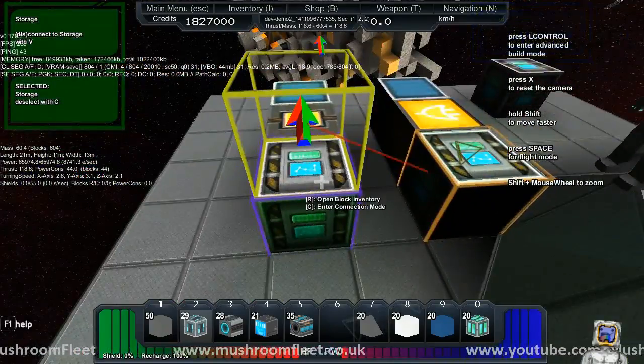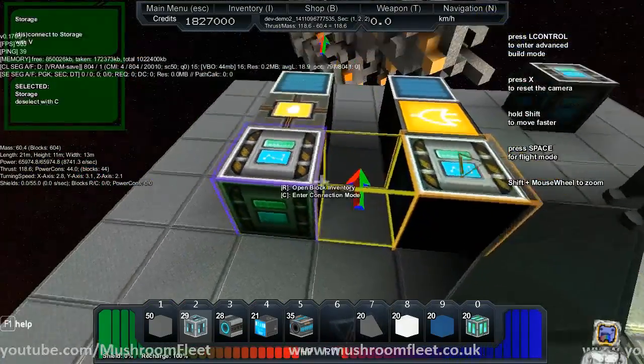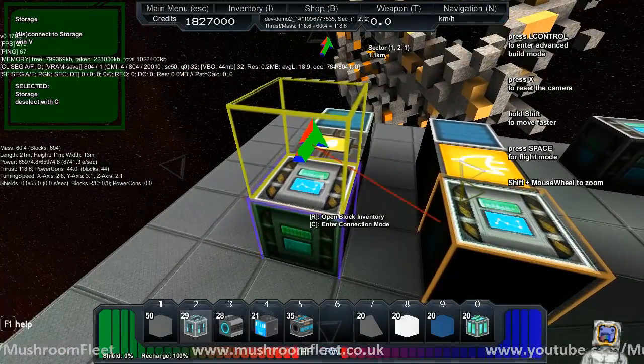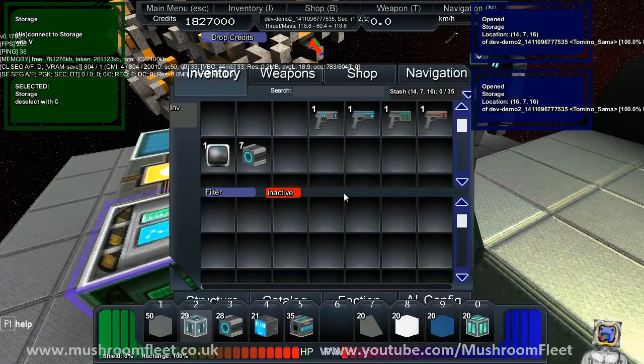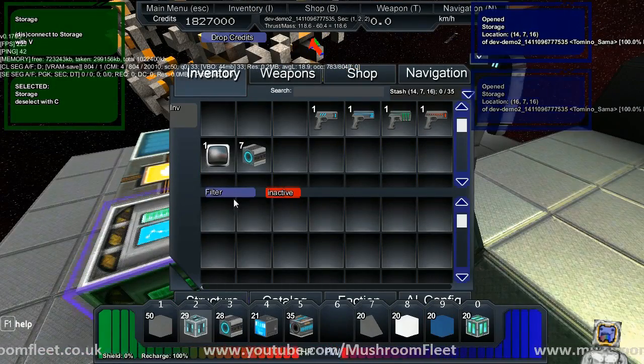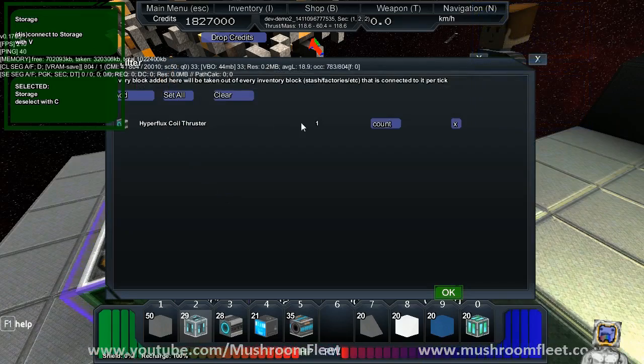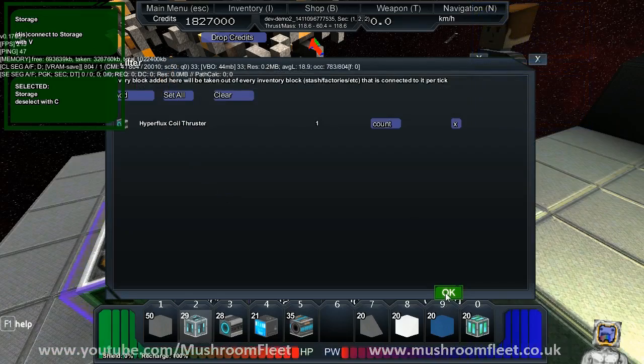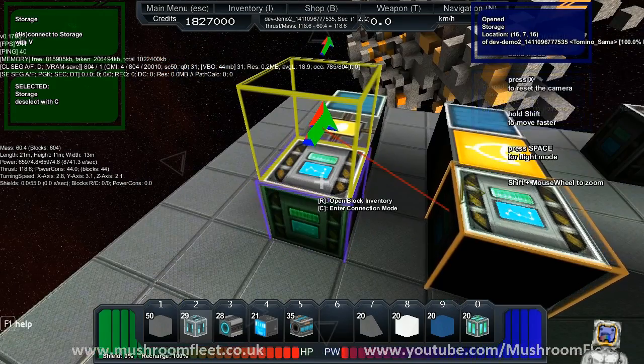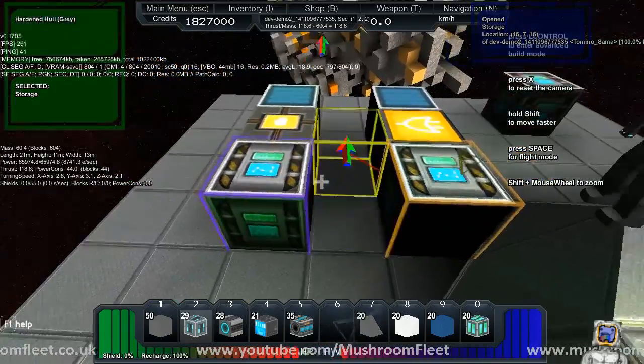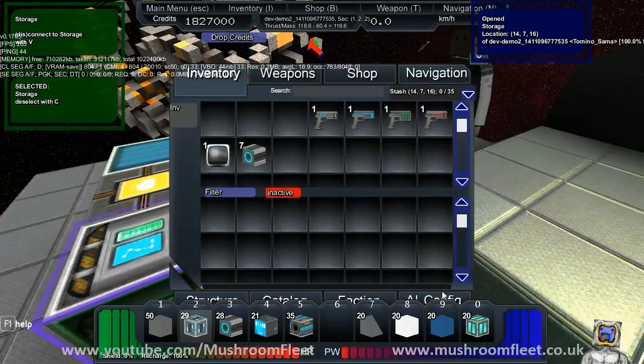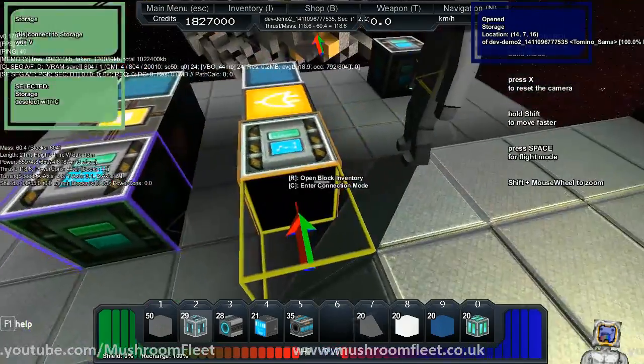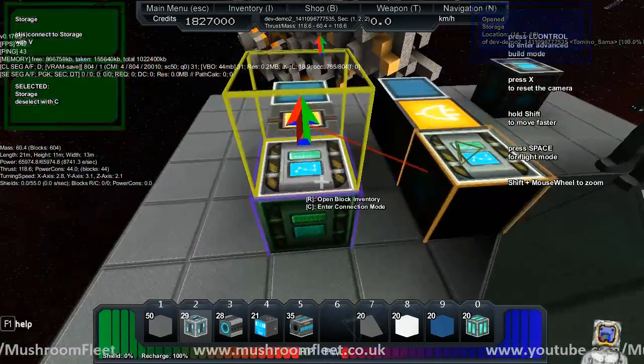Okay guys, here we go. We got two plex storages: one of them is full, the other one is not full. You'll notice both filters are inactive. The filter set on both is a hyperflux coil, one per tick. So that means that each of these plex storages is drawing one.